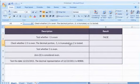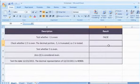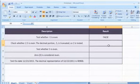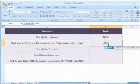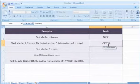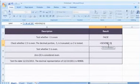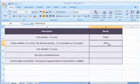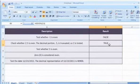To test whether 2.5 is even, select the cell where you want to get the function's result. Type =ISEVEN(2.5) and then press the Enter key. It returns true if the number is even, or false if the number is odd.